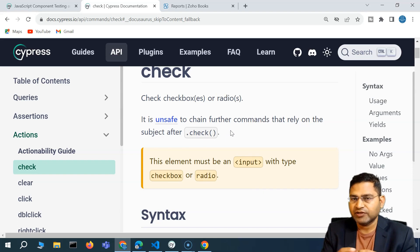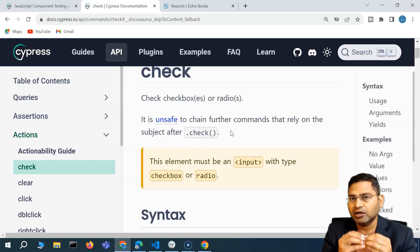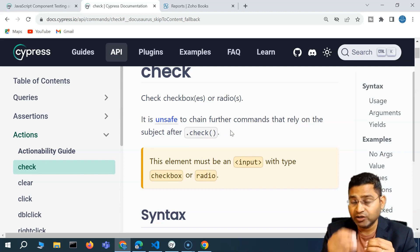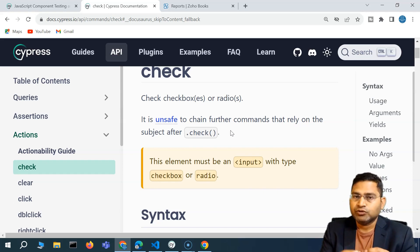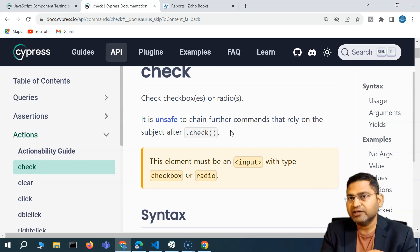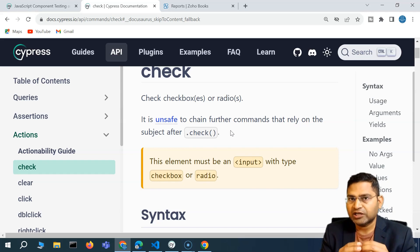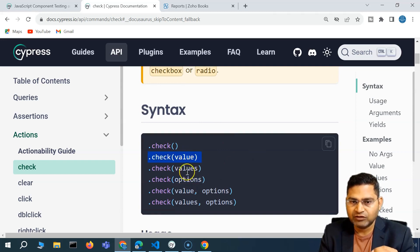So if you have to click on a particular radio button, you identify a locator for that radio button and then call dot click. You say cy.get with the locator dot click. Then if you want to click on a radio button with a particular option or a particular value, for example, the value or values.